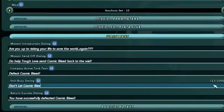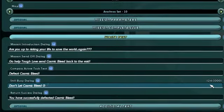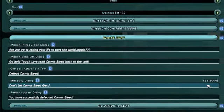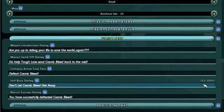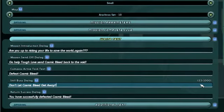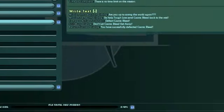Next, move on to writing dialogue for the mission. Now, we're ready to move on to the final page.